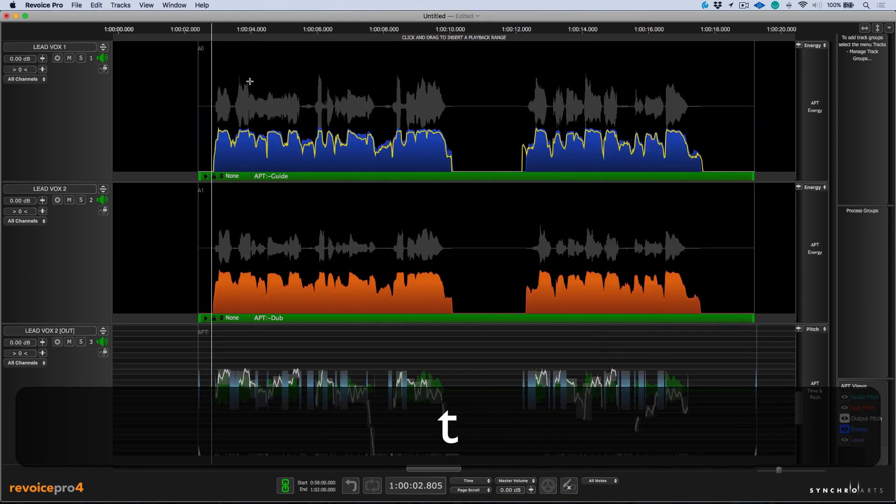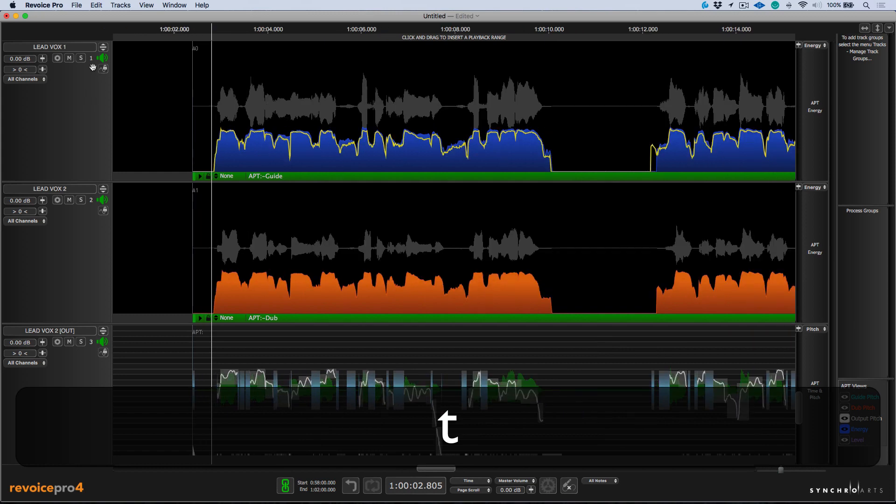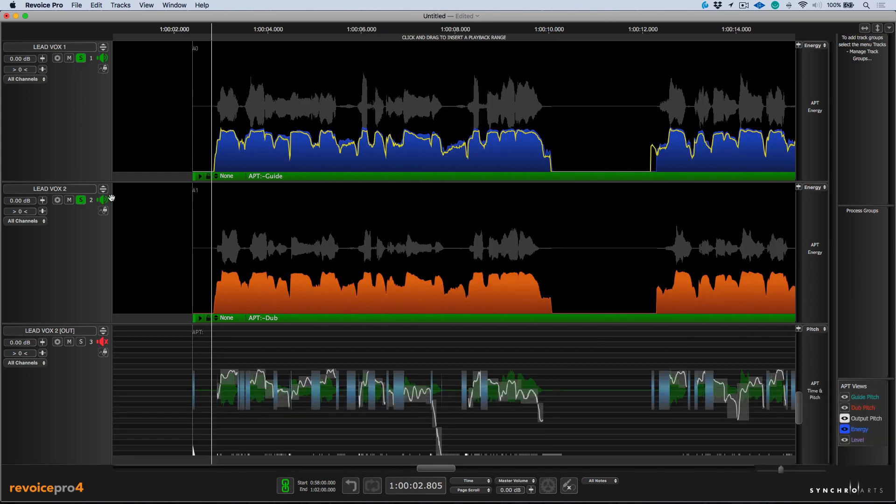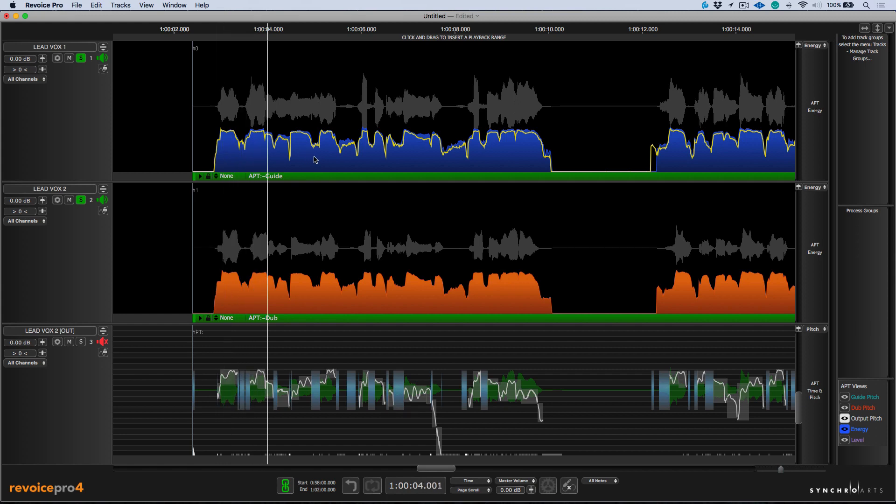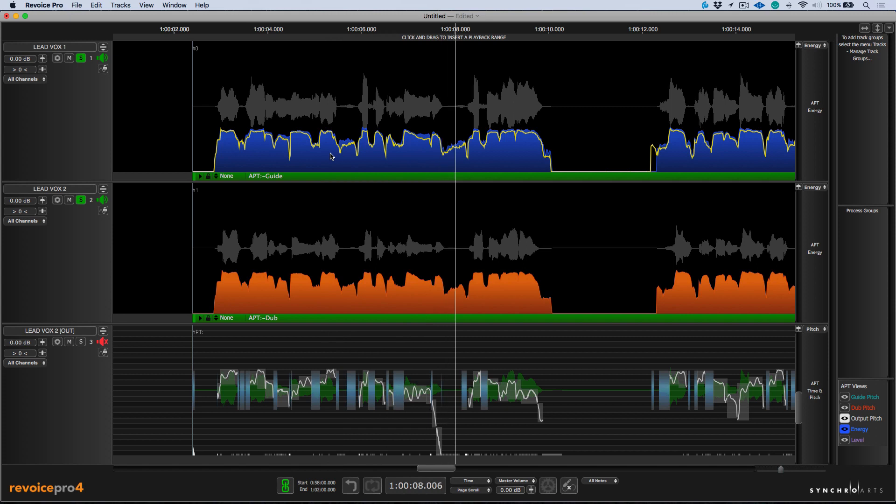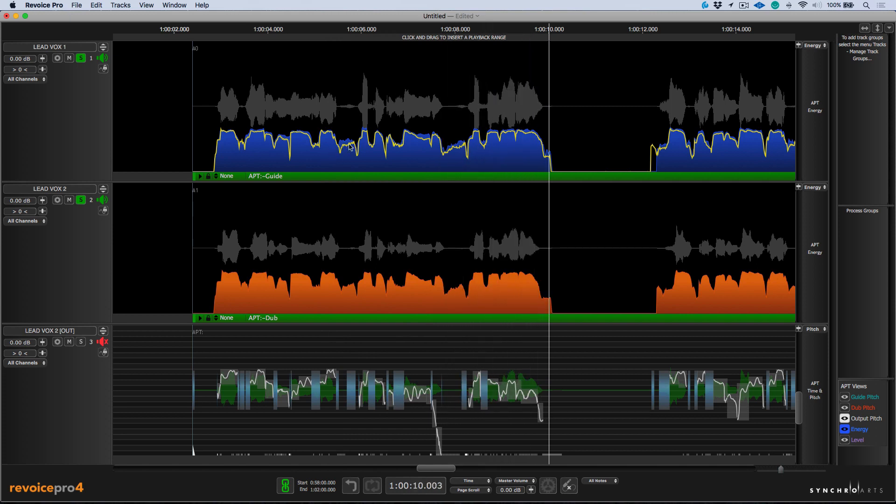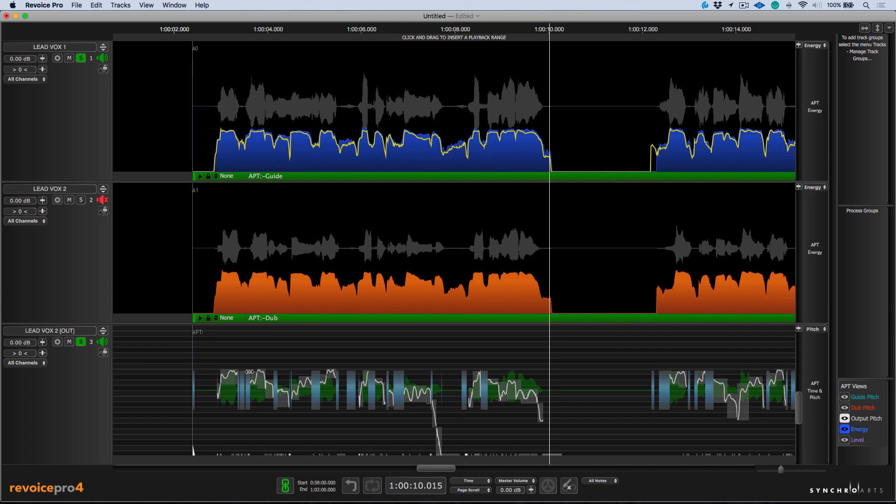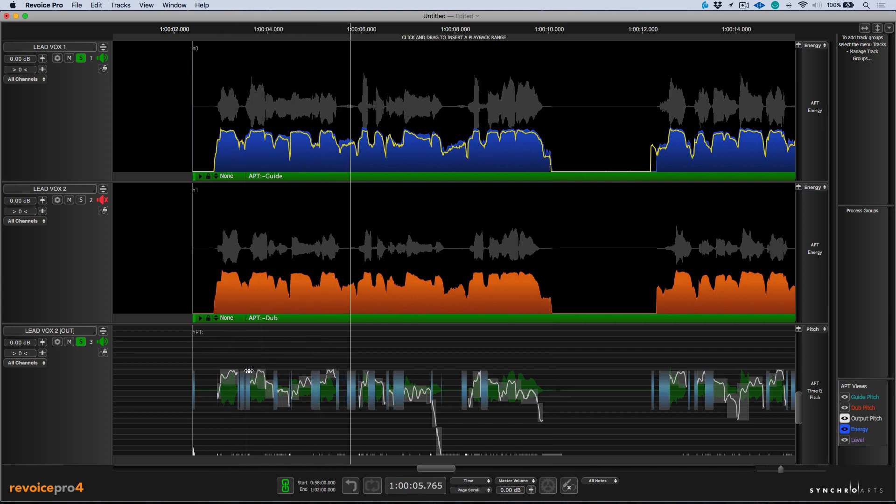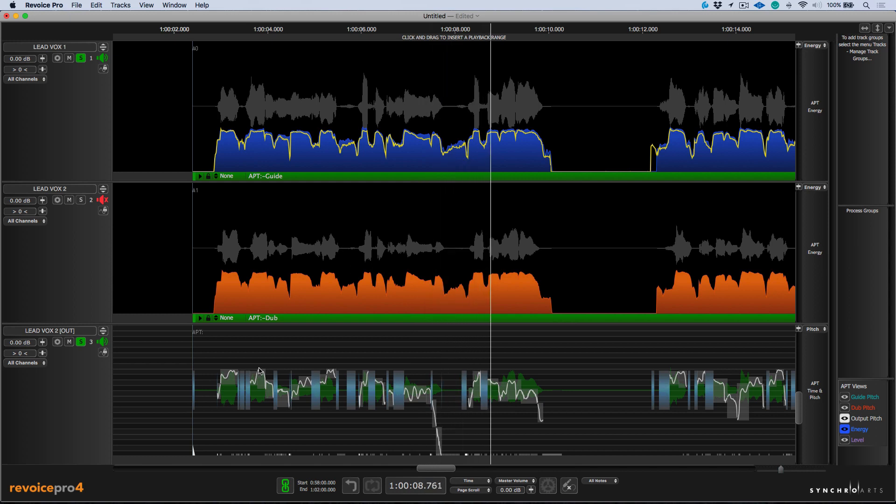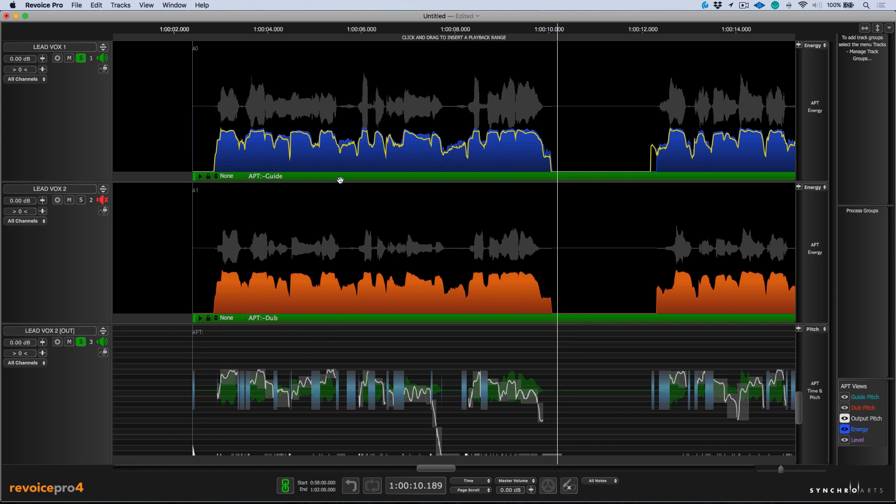I'm going to use the T key to zoom in. If we solo out track one and two, we can listen to the original performance against each other. My heart is an ocean. Nothing can save it. Nothing at all. Okay. So we can hear the obvious tuning issue, which we'll take care of, but also the timing. Let's click the E key now, and we can solo out the guide and the newly created output. My heart is an ocean. Nothing can save it. Nothing at all. All right. So as you can hear now, these tracks are perfectly in time with each other.